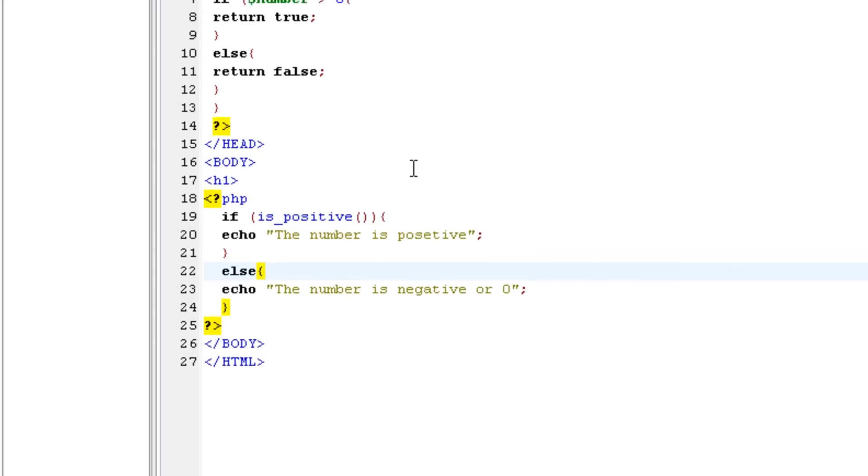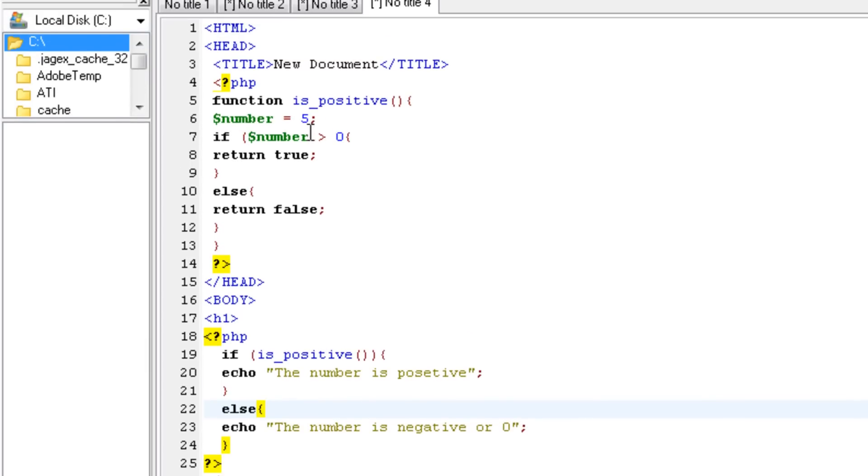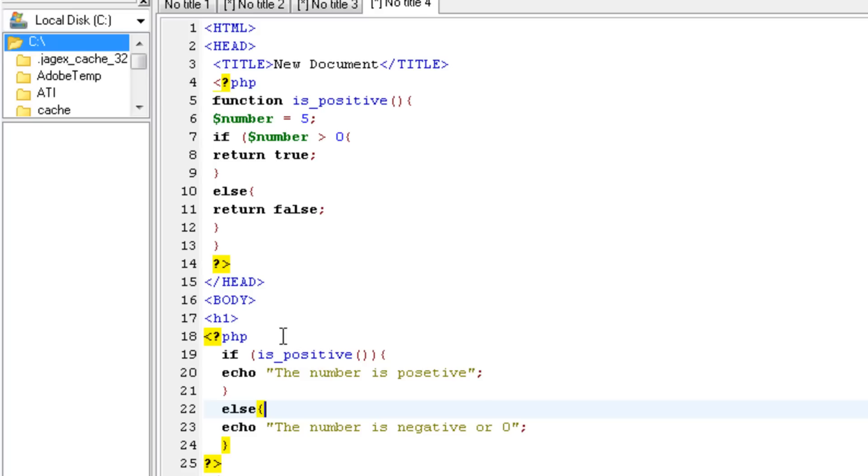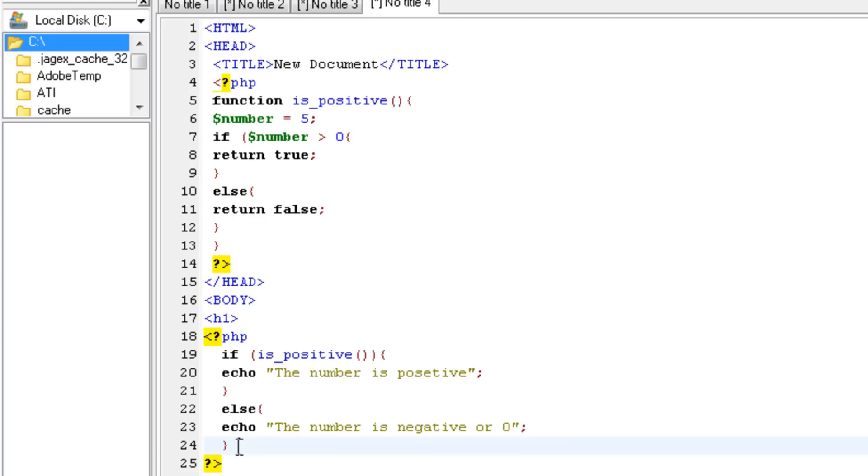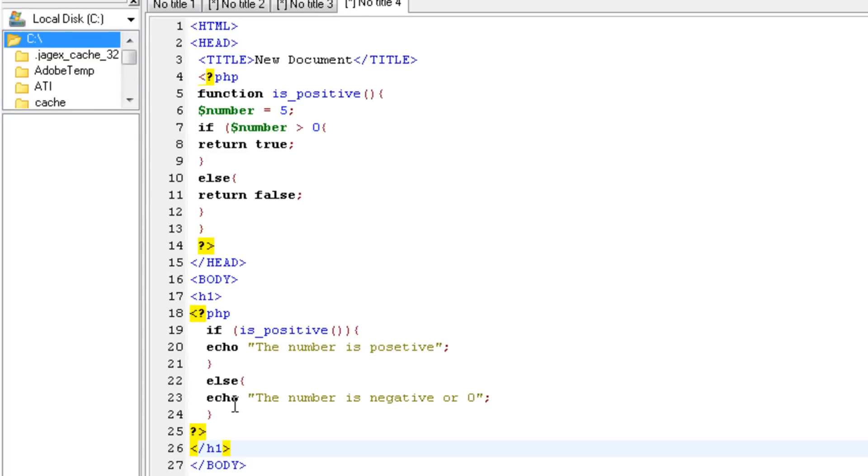So what this does is, in the function is_positive, the number is five. If the number five, if number is bigger than zero, return true, else return false. And here it says if this function, this function is the condition. If it is true, then echo the number is positive. If it is false, so else, else is always false. Remember this one is true. The number is negative or zero. I hope you understand what we just coded over here. I forgot to close off the HTML tag. I'll show you.